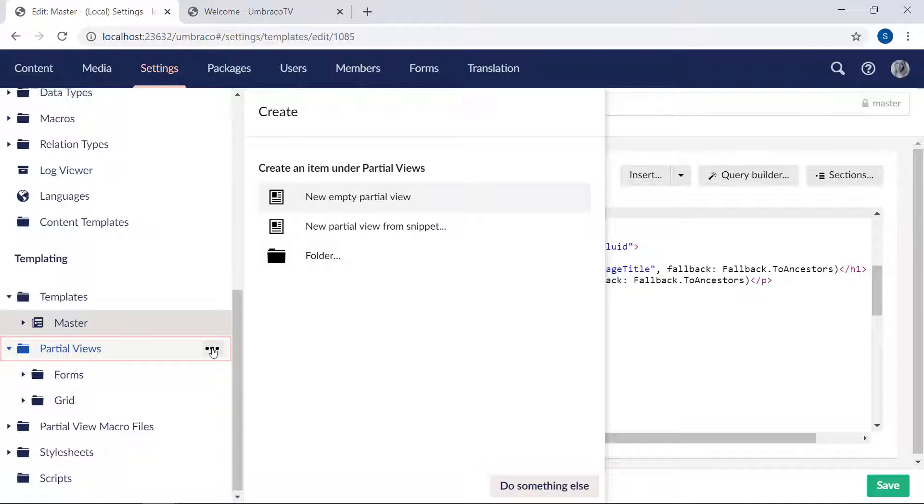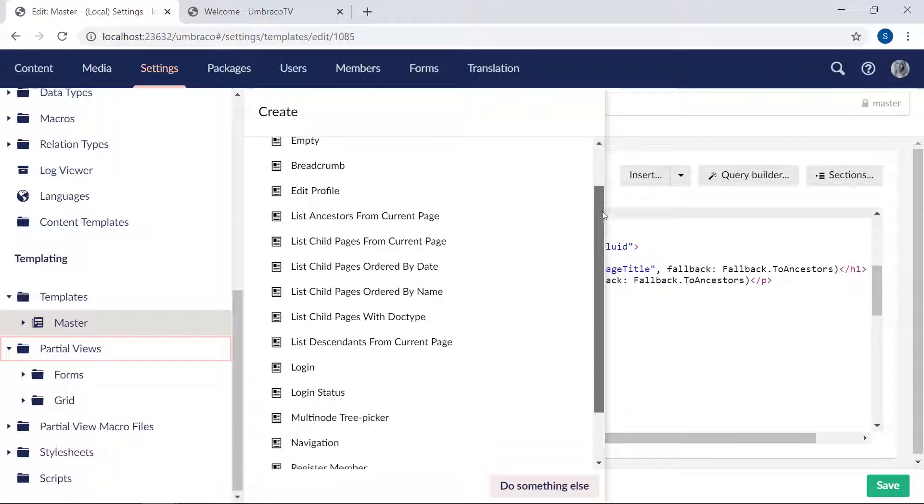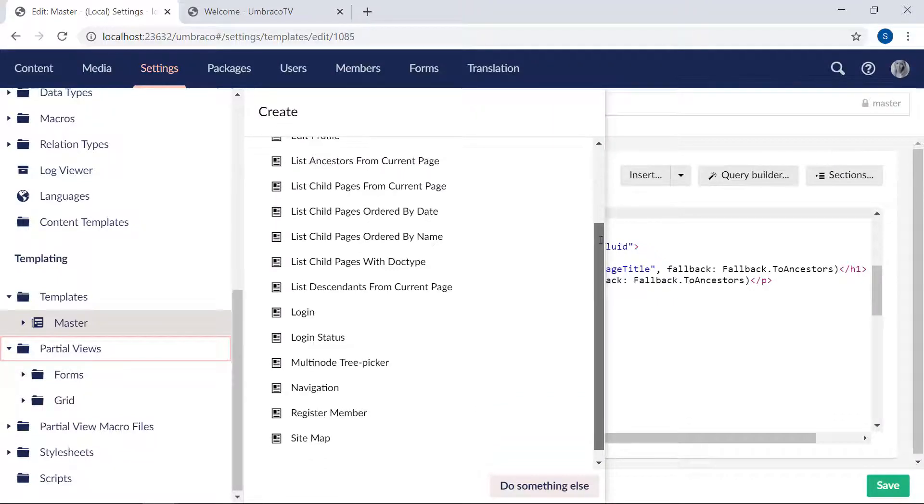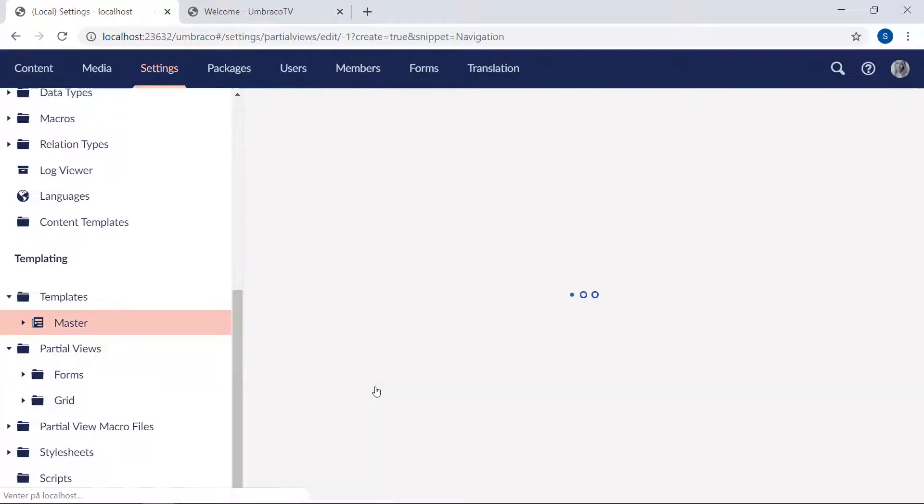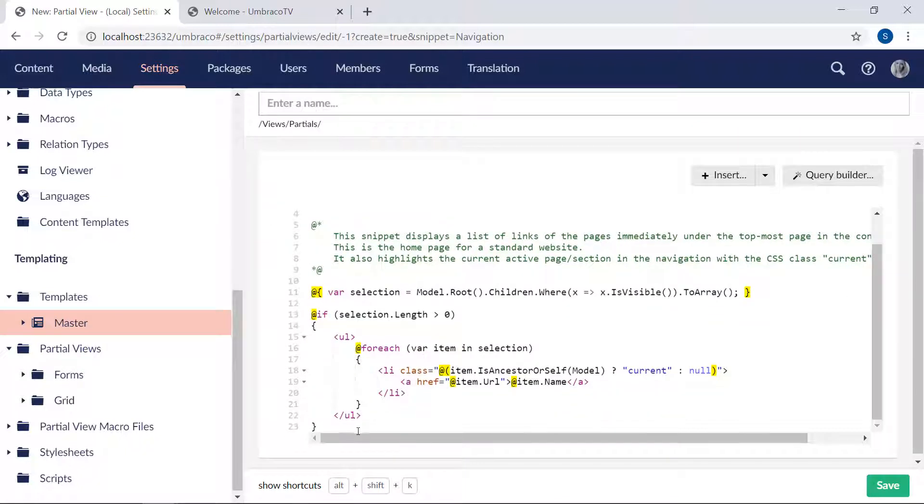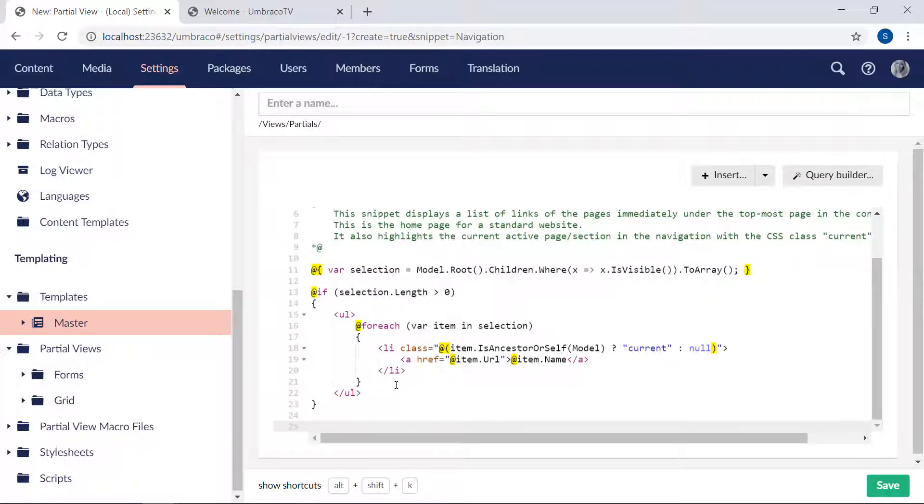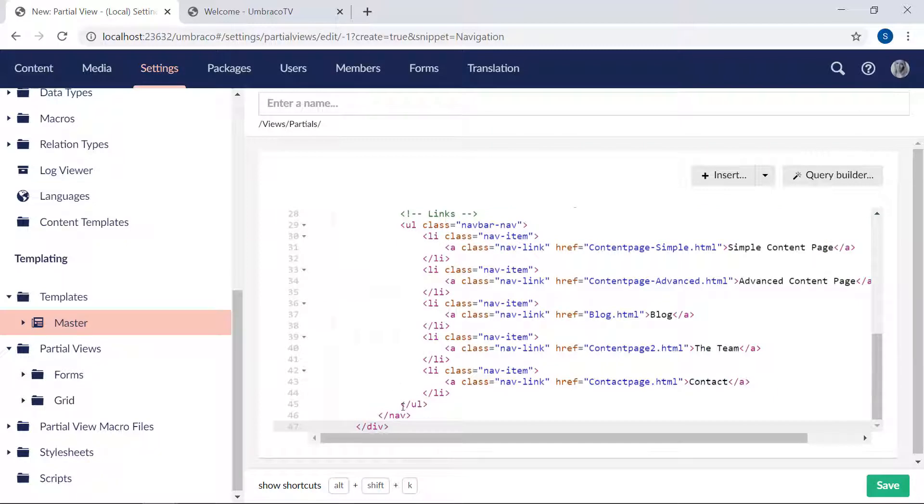And when creating the navigation, we're going to use one of the built-in snippets that comes with Umbraco. So here in this list, there is one called navigation. We'll select that one. And then all the way below here, we'll just paste in our code.